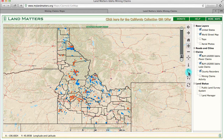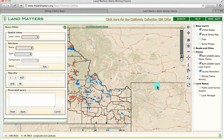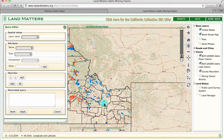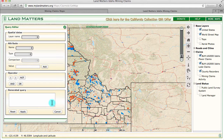I'm going to click on the binoculars here and it's going to open up a query editor window. I'm not going to zoom into the map first, because after I put in my criteria I'm going to hit the zoom button and it's going to take me right to the claim that I've selected.